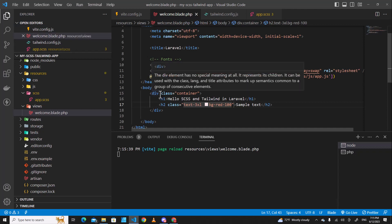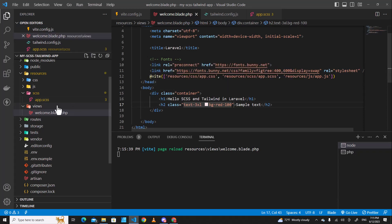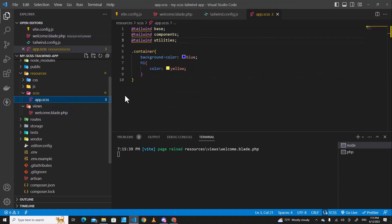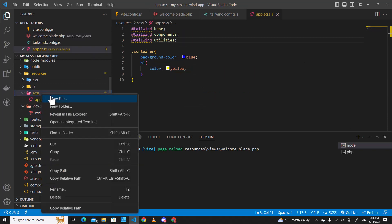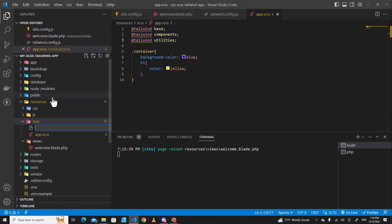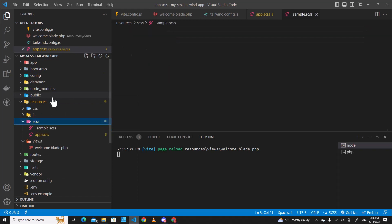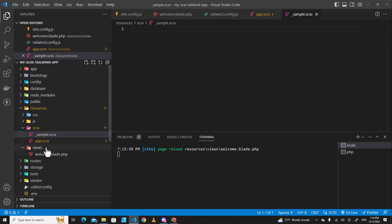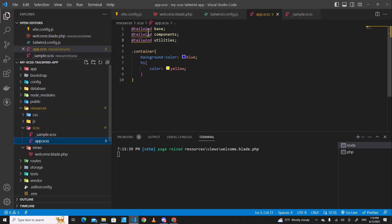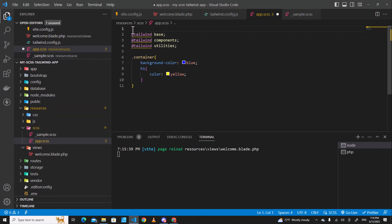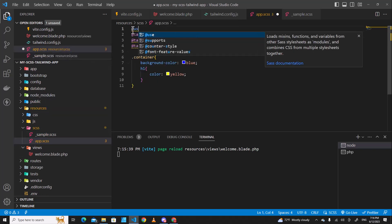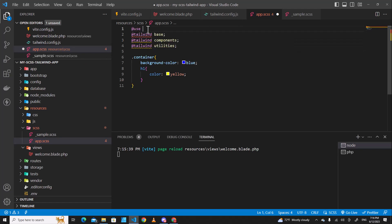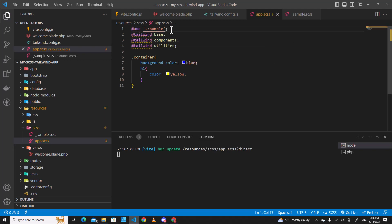Let me tell you one more thing. For example, if you want to create a file for SCSS, you can create a file over here. For example, you can put like sample.scss. And you can include these files to these files by using @use and then single quote and put the path of sample file, something like this.